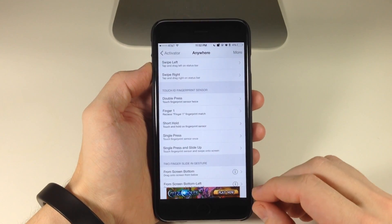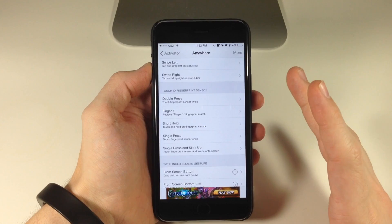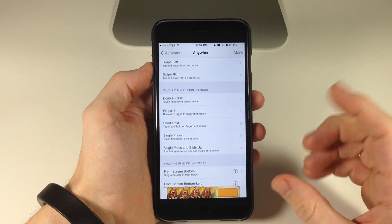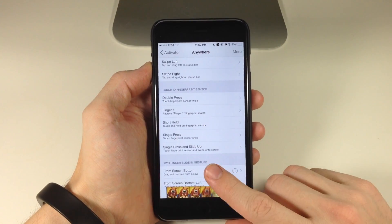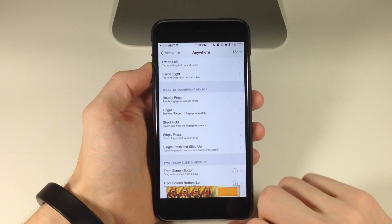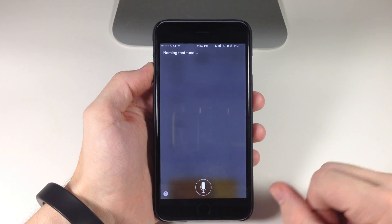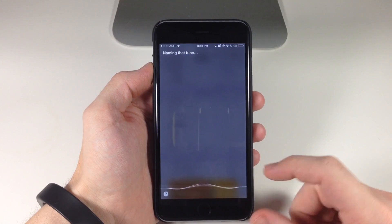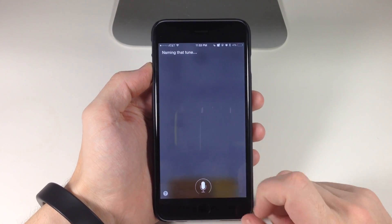So let's go ahead and do a double press — it's going to automatically ask what song is playing in the background. There's no song playing so it's not going to hear anything, but it should just say 'listening' or 'naming that tune.' So you can see that it worked just fine.